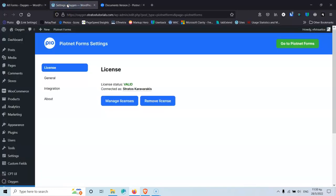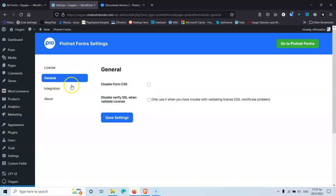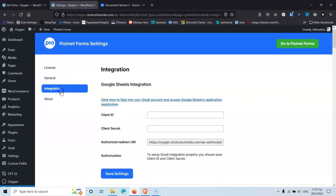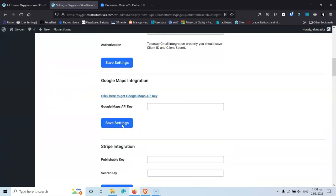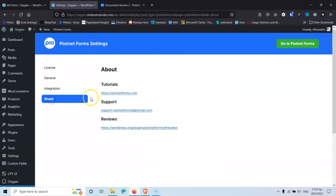We're going to see that they have redesigned the whole user interface — better colors. Inside the forms we have a different layout. If you have worked with version 1, you will immediately see the differences. Under General, we have Disabled Forms CSS and Disabled Verify CSS, which is useful if you have problems with your forms. Then we have Integration, the new integration page, and About, which has links for tutorials, support, and reviews.